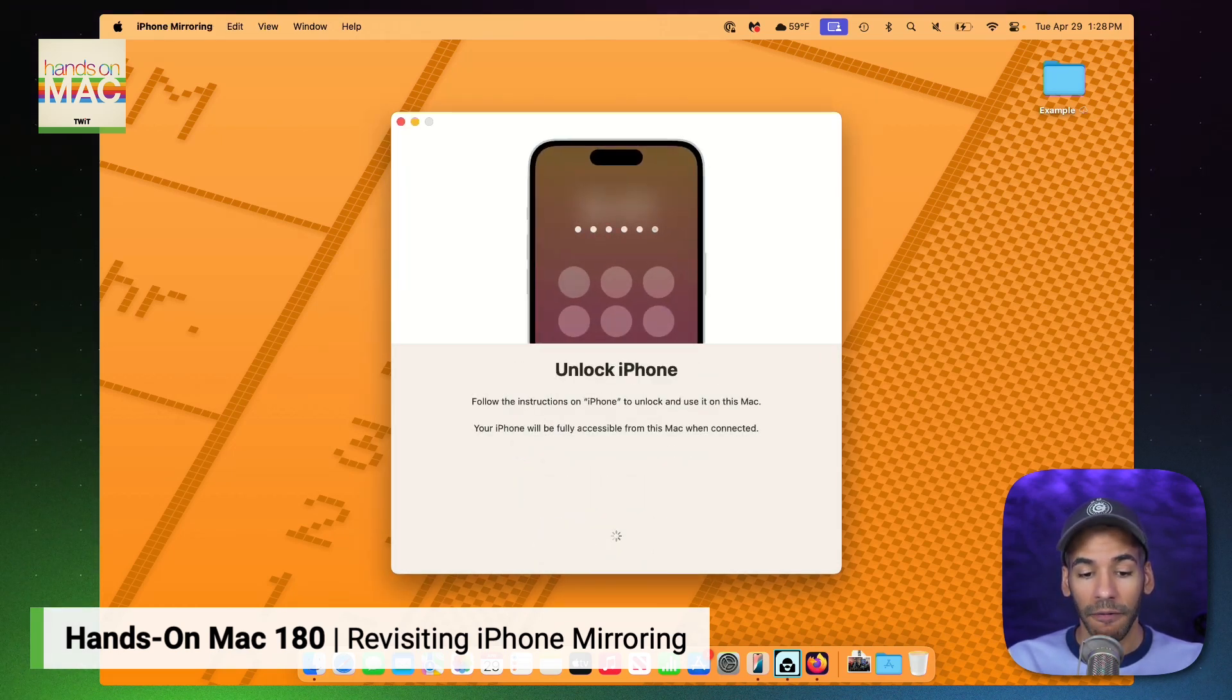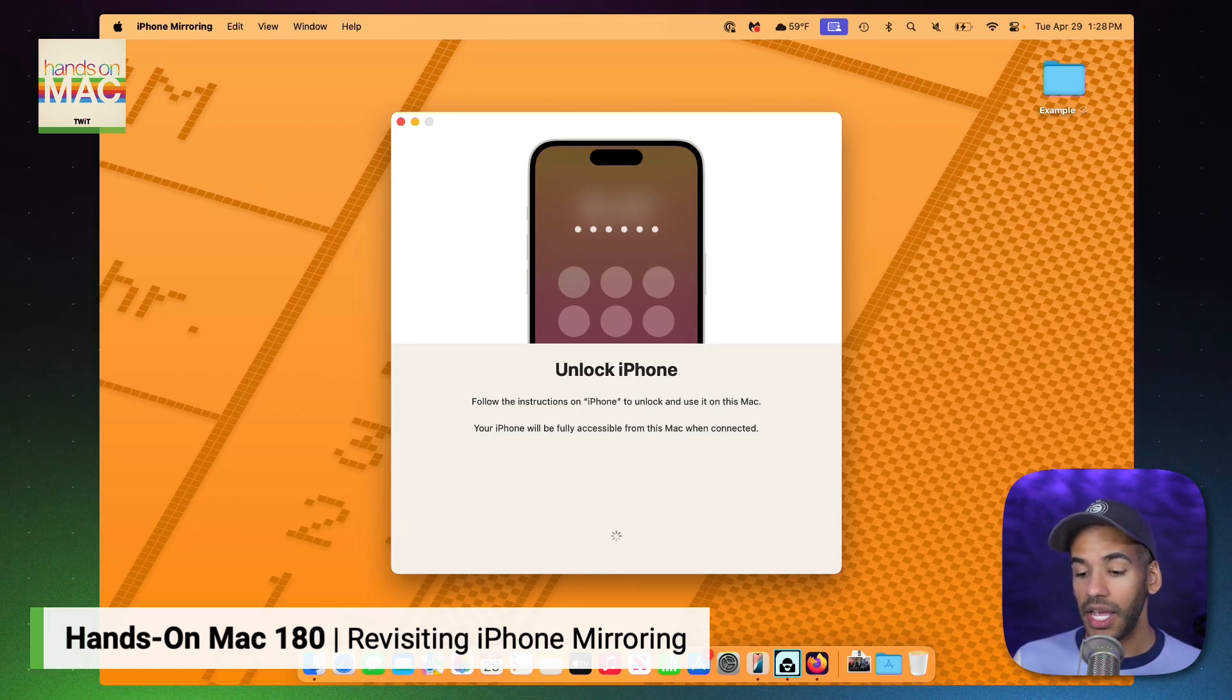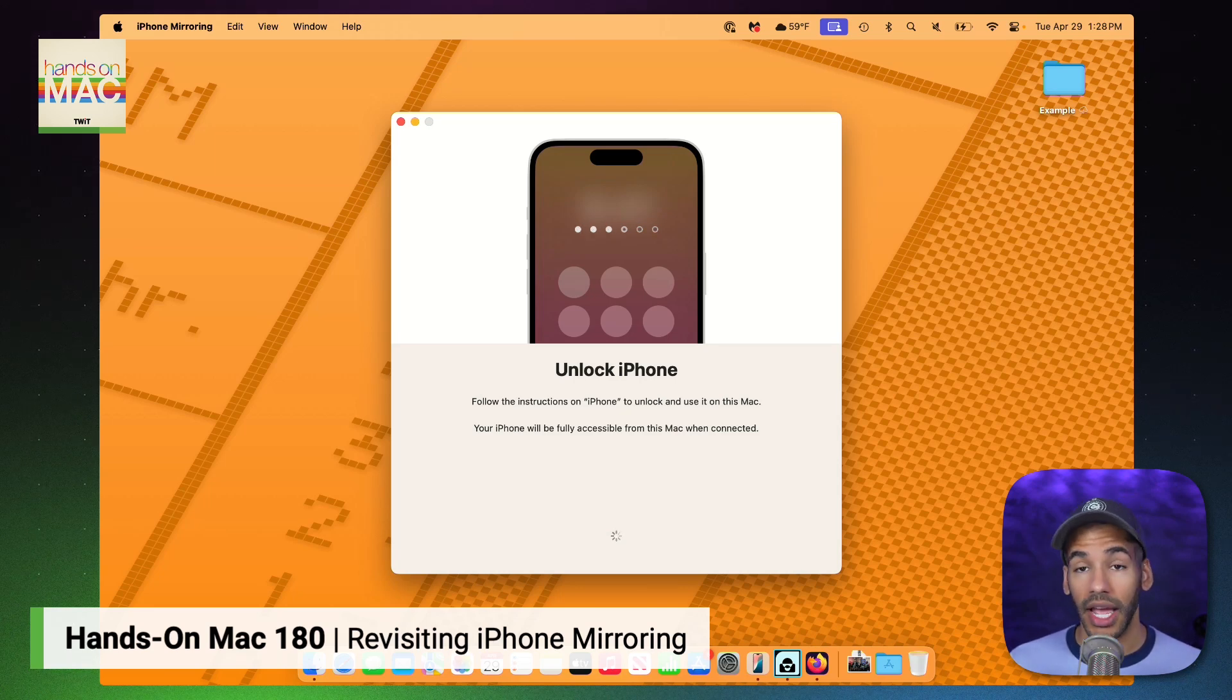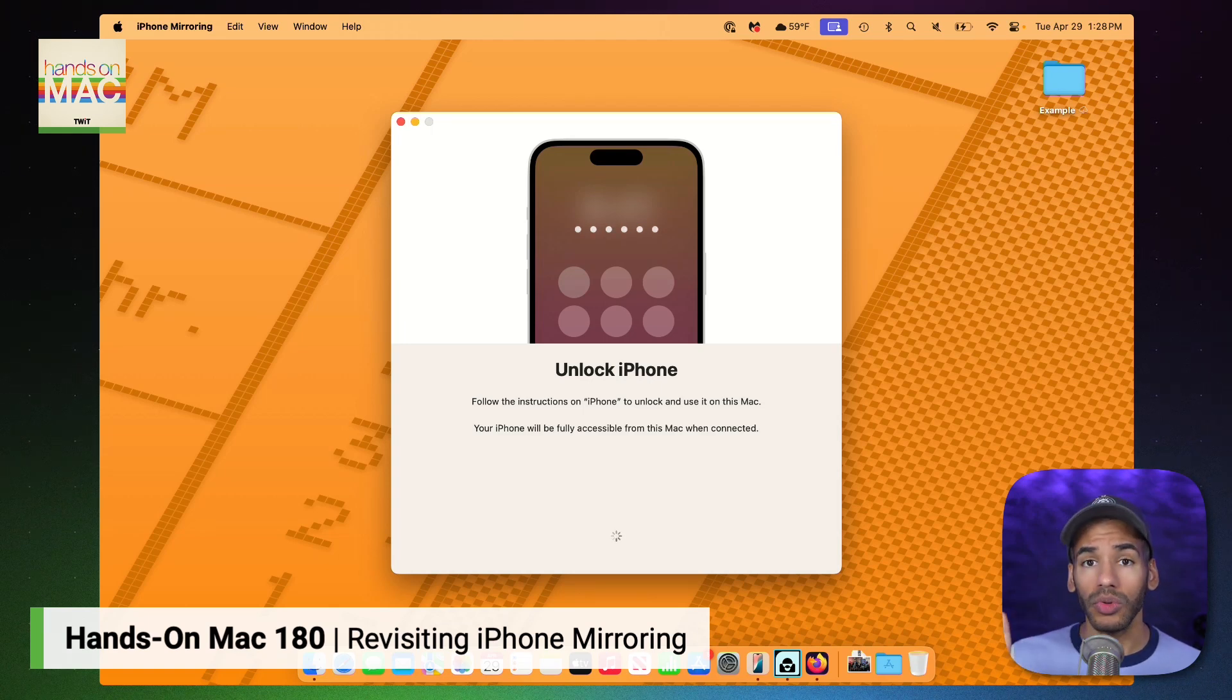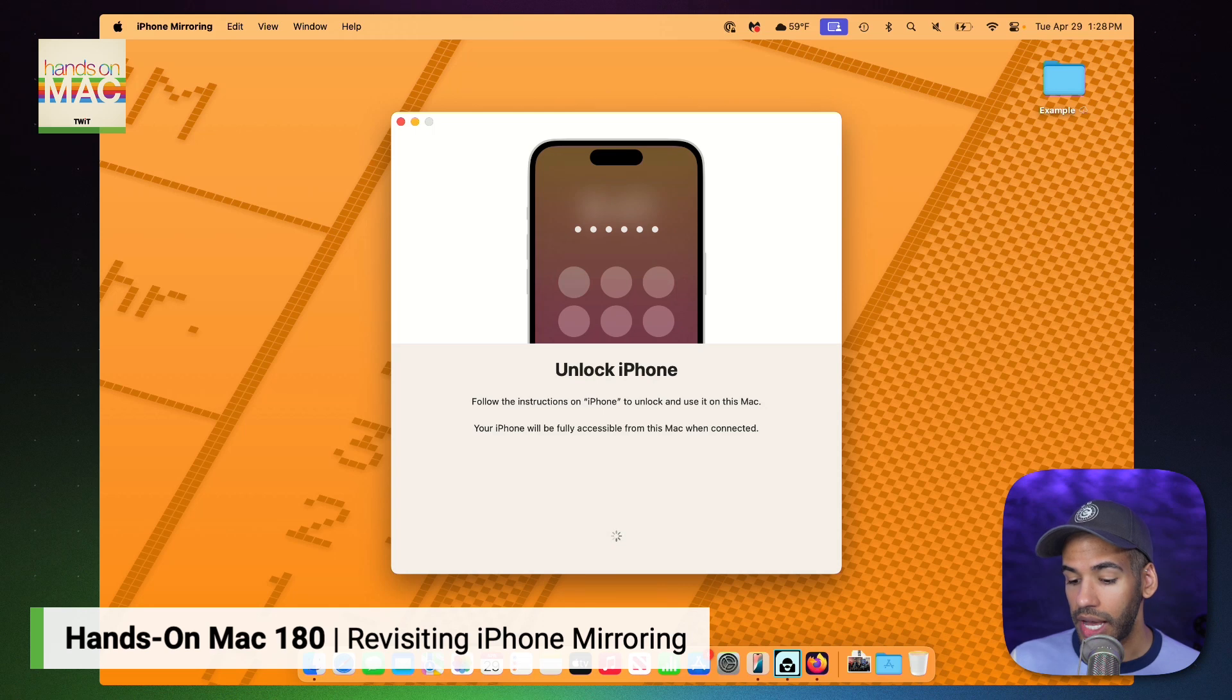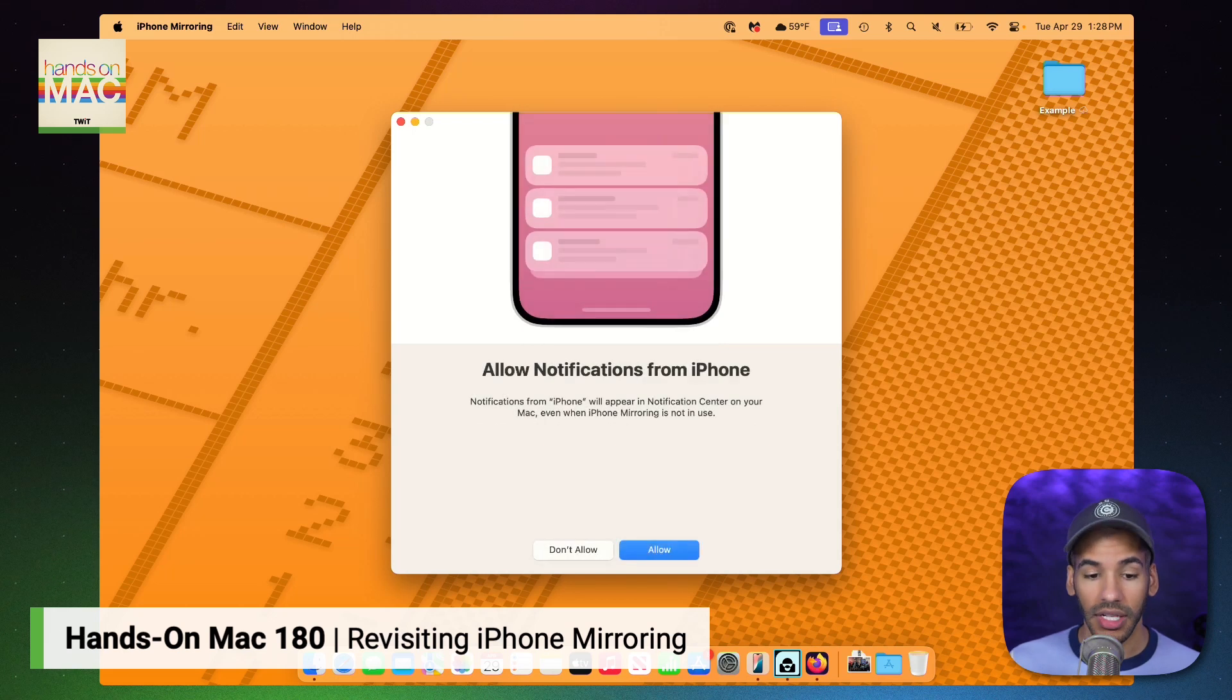The first thing that happens is on my iPhone, I see a prompt that says Enable iPhone Mirroring by typing in your iPhone passcode. When you type in your iPhone passcode, you're saying I trust this Mac, and I want it to be able to access my iPhone wirelessly. Of note, your iPhone needs to be locked. I will type in my passcode on my iPhone, and that tells the system, yes, I'm okay with it.